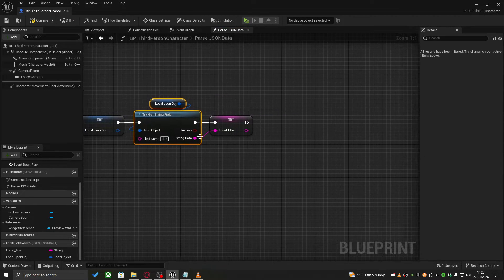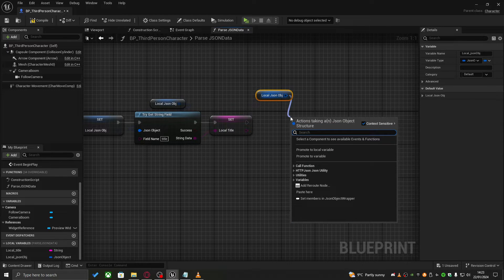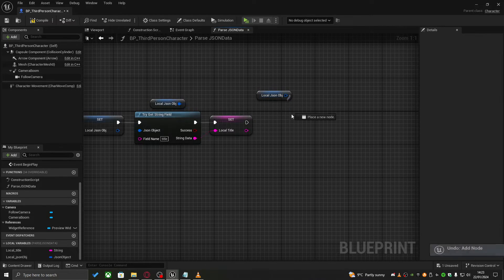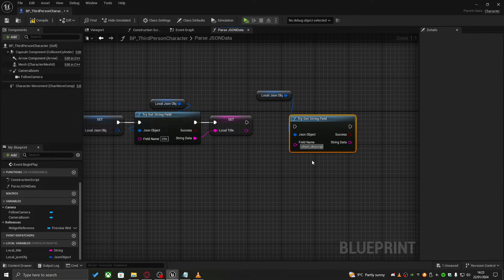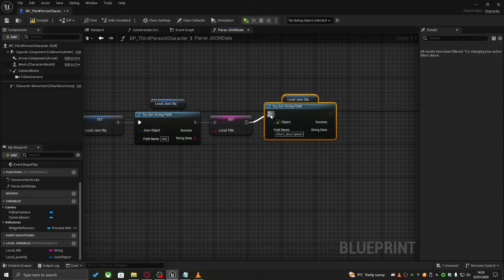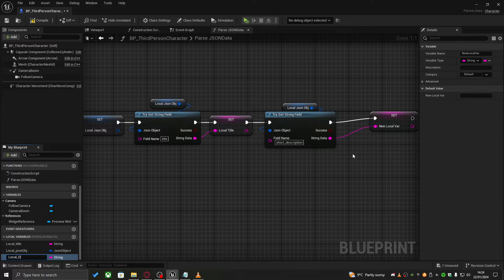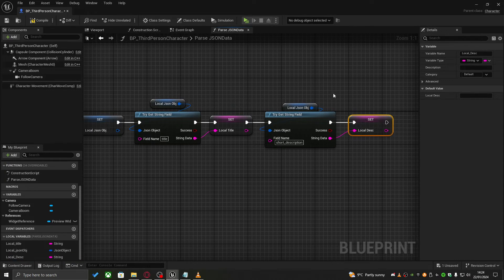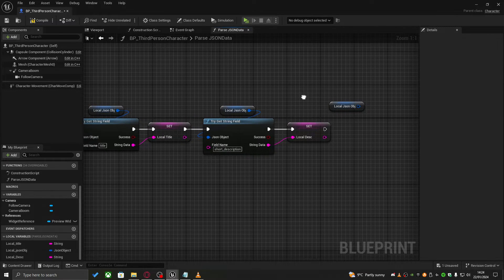Now I have my title from 'get string field' with field name 'title', promoted to a local variable. Then I get the game description using 'get string field' with field name 'short description', promoted to a local variable as well. I repeat that process for every single piece of data I need.